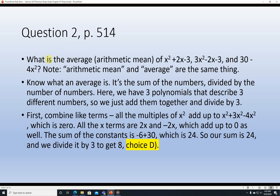Question 2, page 514. What is the average — that is the arithmetic mean — of x squared plus 2x minus 3, 3x squared minus 2x minus 3, and 30 minus 4x squared? You should know that arithmetic mean and average are exactly the same thing. The SAT gives you both terms so no one can complain. Know what an average is: it's the sum of the numbers divided by the number of numbers. Here we have three polynomials representing three different numbers.